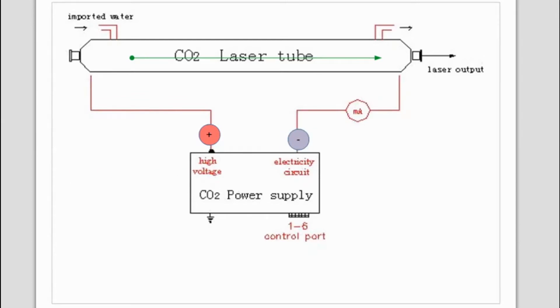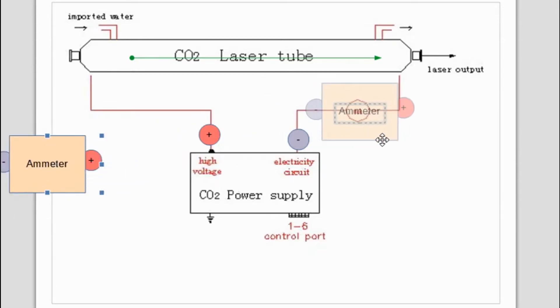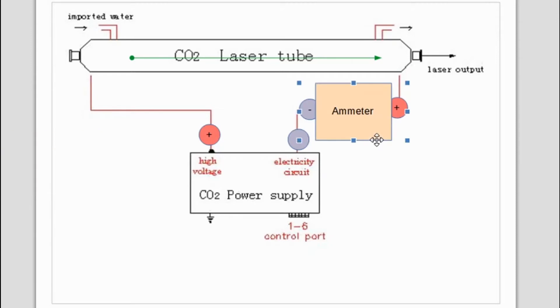All we need to do is wire up our milliamp meter so that it follows in that direction. I've got the milliamp meter here and we're going to wire this with the negative pole going straight to the power supply and the positive pole going to the laser tube.